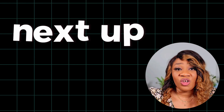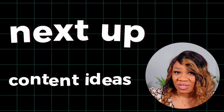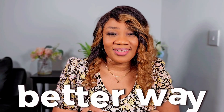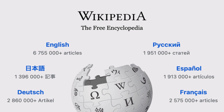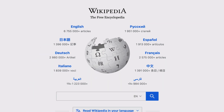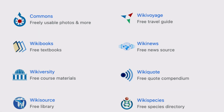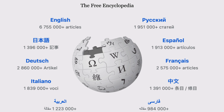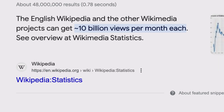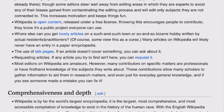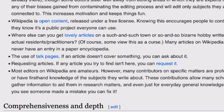Next up, we are on the hunt for content ideas, and I have a better way of doing this — a method that's not buzzing around much on YouTube. Have you ever heard of Wikipedia? It's a free online encyclopedia that offers articles on a wide range of topics in different languages. Wikipedia has an average of about 10 billion views every single month, making it a great platform to find popular content.